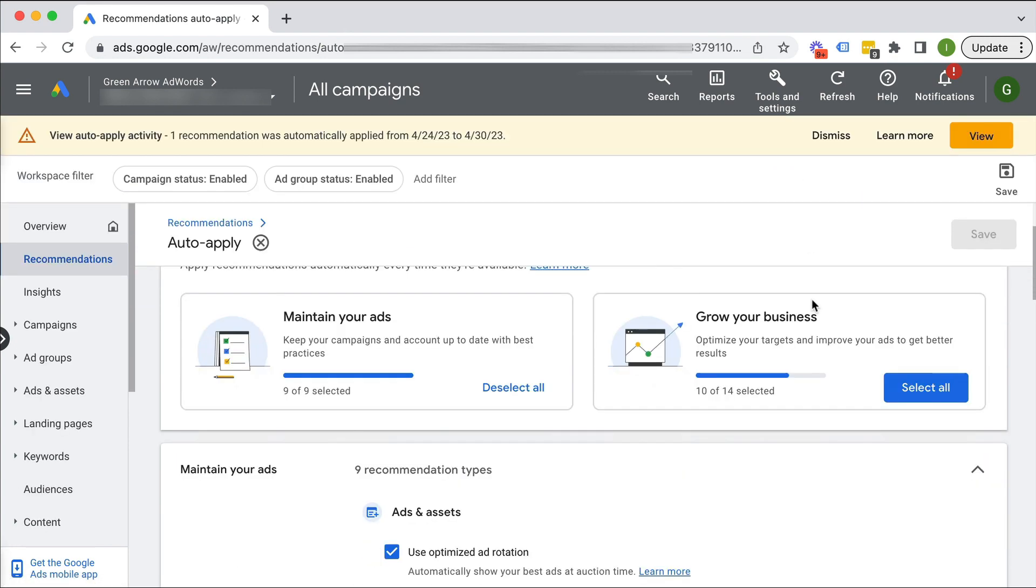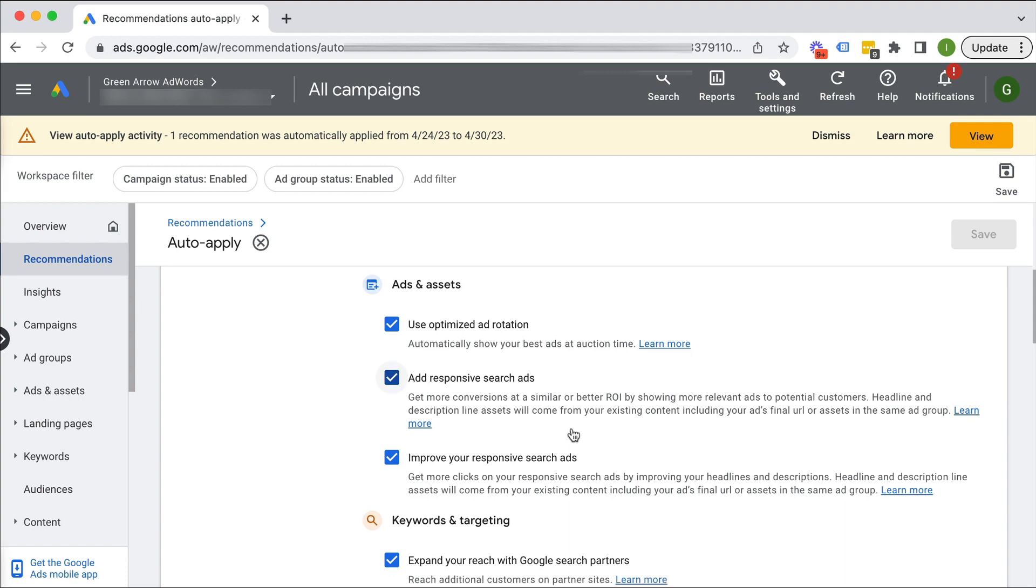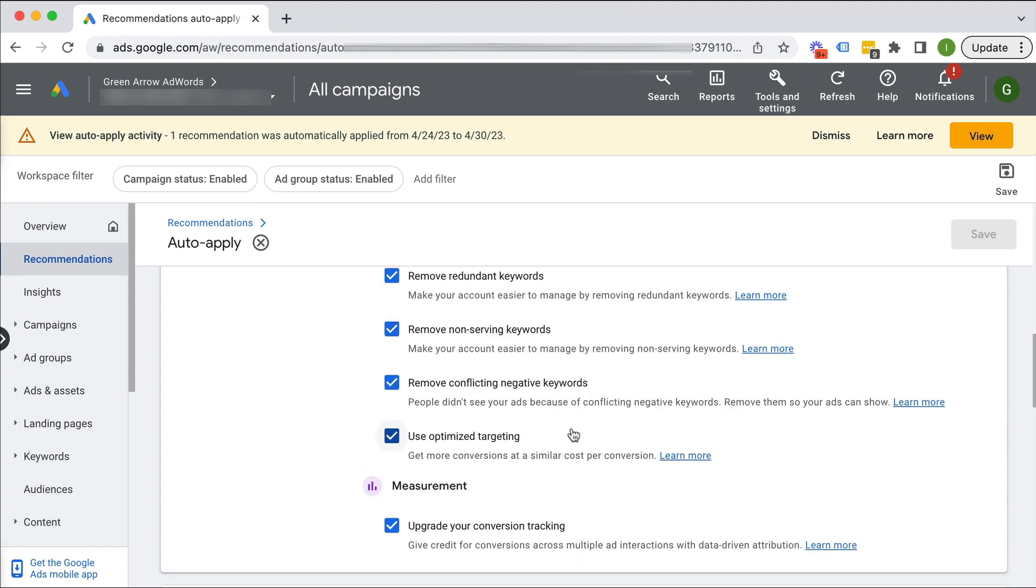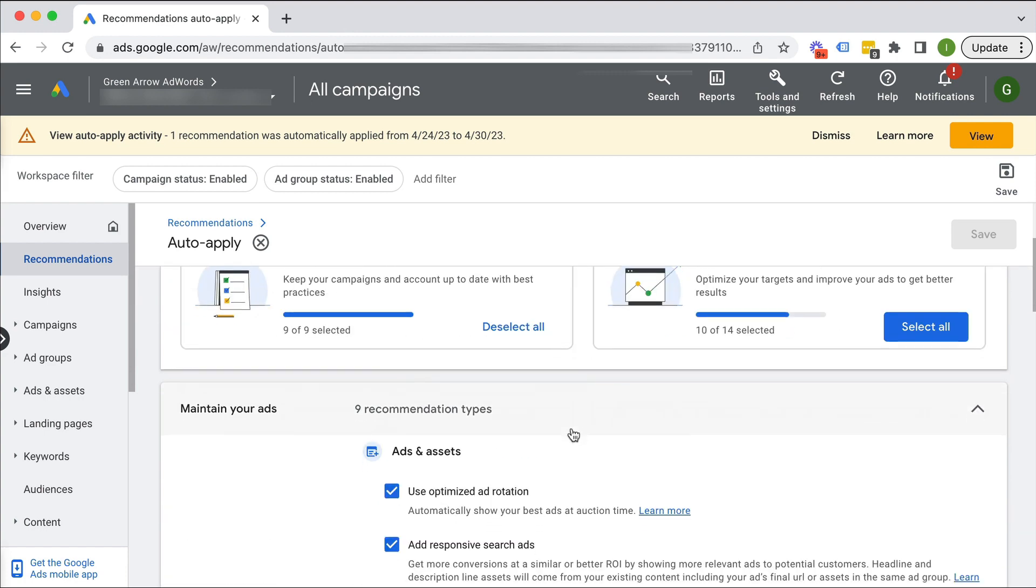And you'll see here, it's selected that I'm basically allowing Google to make changes to optimize ad rotation, add a responsive search ad and do all this kind of stuff, which, as I said, I might not necessarily want.